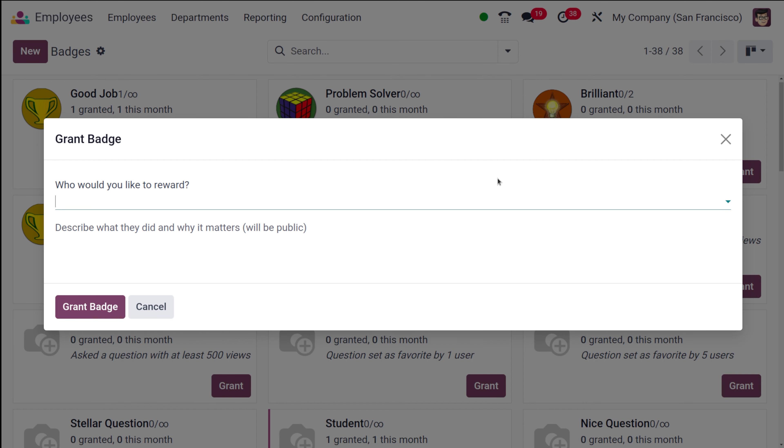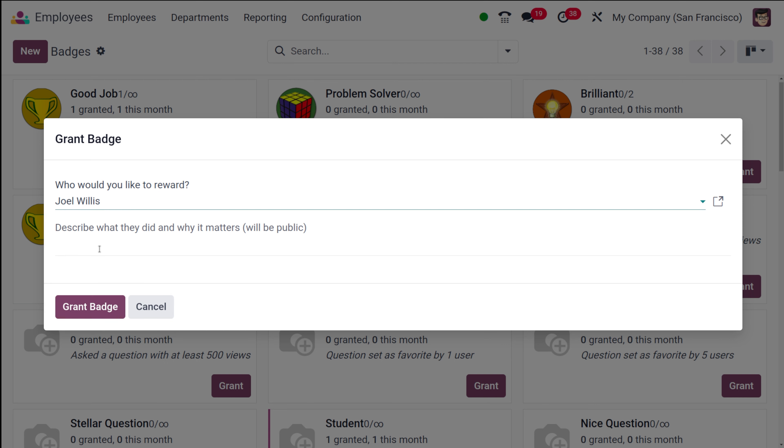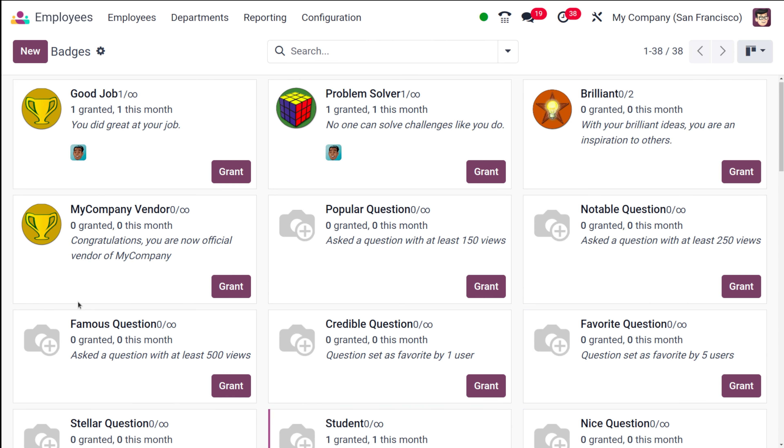So I'm going to grant this badge to someone. Click on grant badge and this will ask who would you like to reward. You can choose the person to whom you are going to assign this badge. I'll simply choose Joy and click on grant badge. Now you can see the count have changed to one granted one this month and that person's profile has come over here.